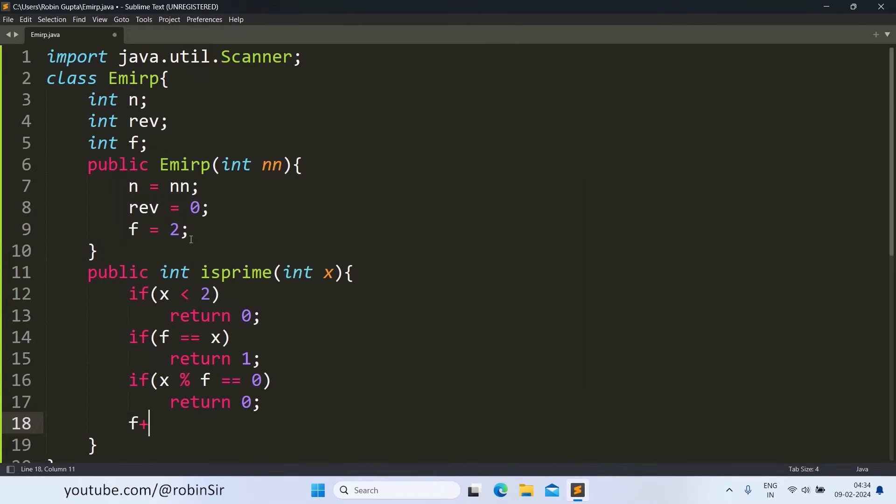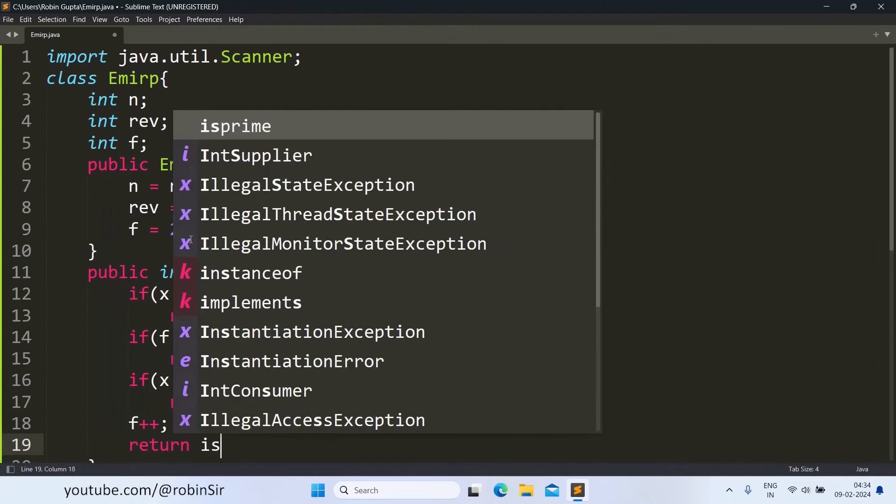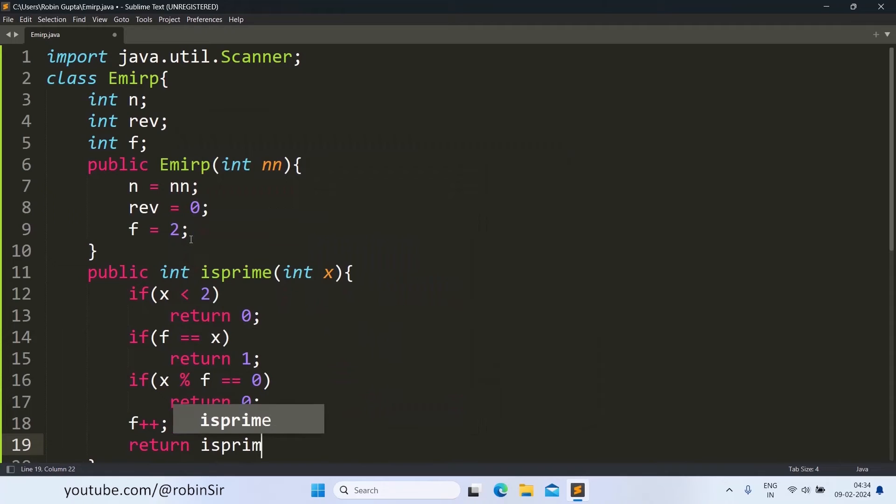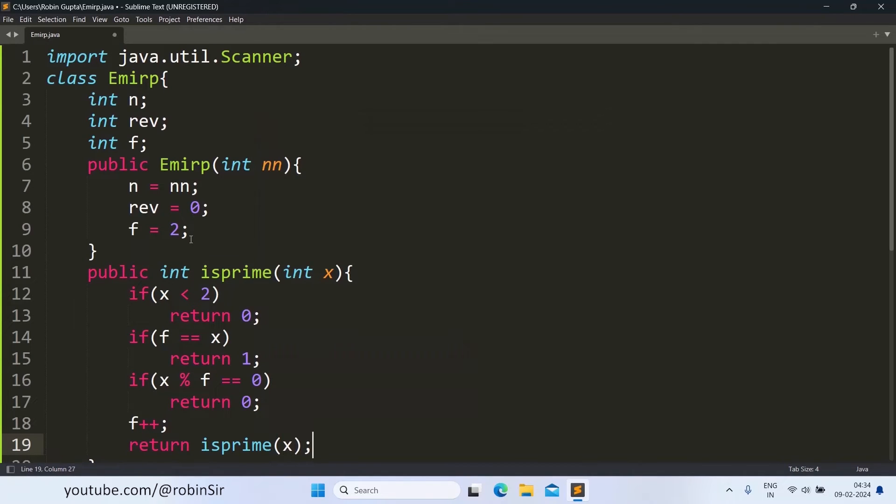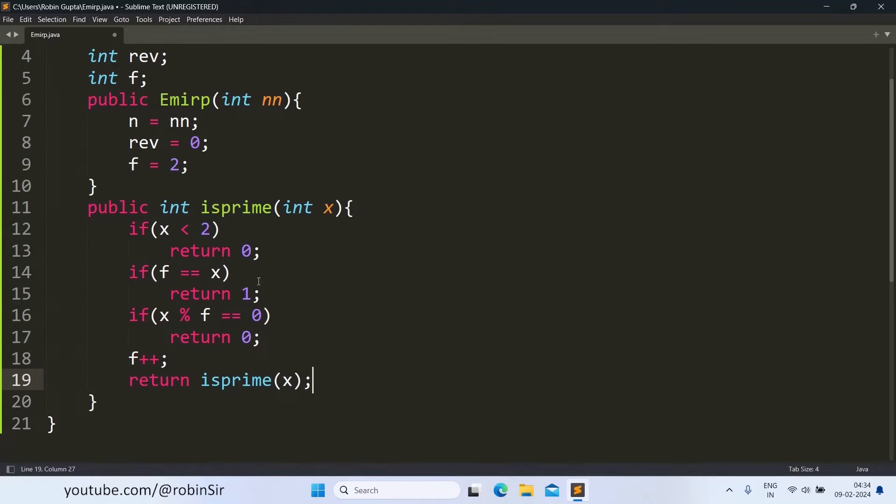And if x is divisible by the factor in between, then it is not a prime number. Then we increase the factor by 1 and we also call the isPrime function one more time. So in each function call F is changing and we are checking with a new value of F.